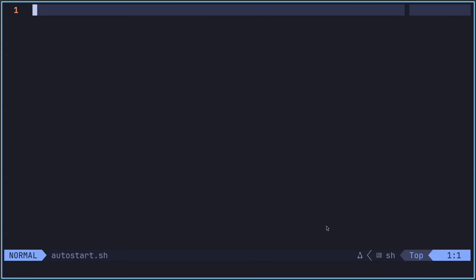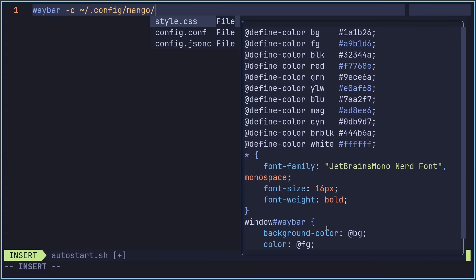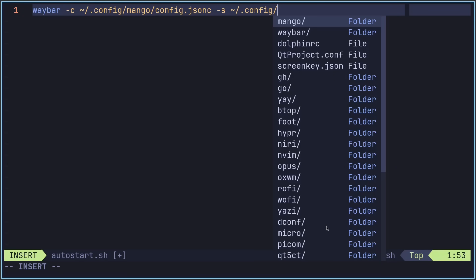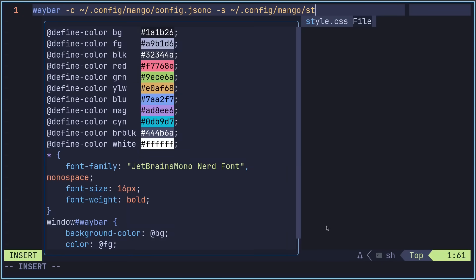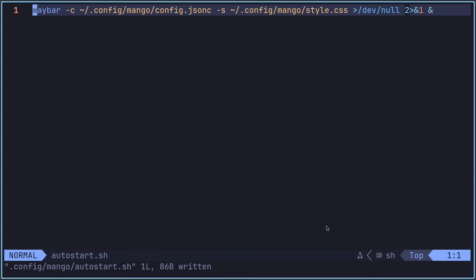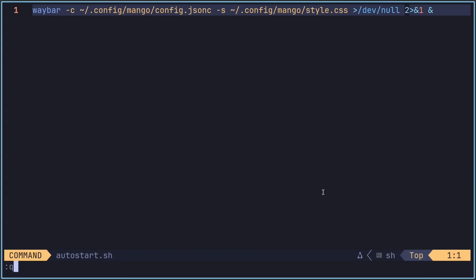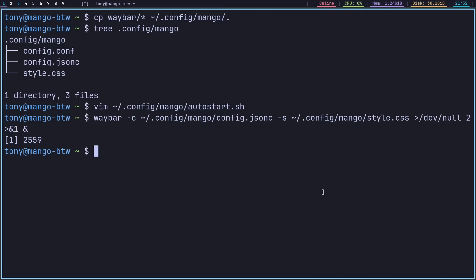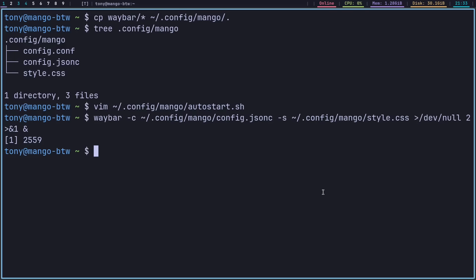Now that I've cloned my Waybar configuration, I'm just going to copy those Waybar files into that directory. So we'll do cp waybar* into .config/mango. If we run tree on that folder, now we see we've got the config, the JSON, and the style for Waybar. Let's go ahead and add an autostart.sh file. In here, we're literally just going to have one line for now: waybar -c to specify where the config is with the full path, and then specify the style with -s. Let's save that and test what this command does. And there you go. You see the Waybar right there. This is my Waybar configuration.